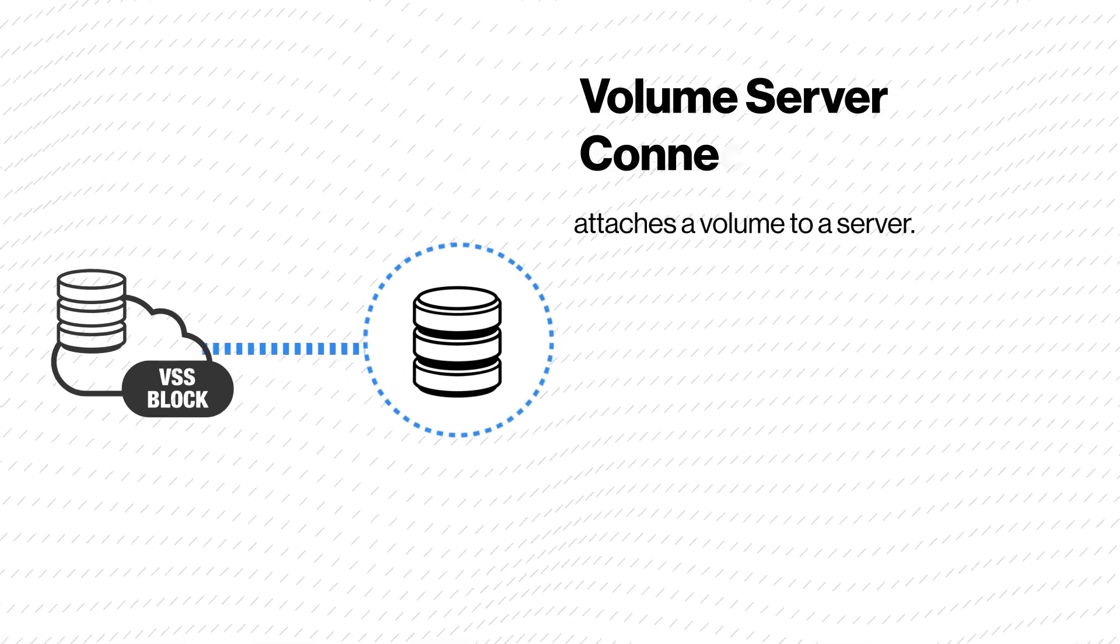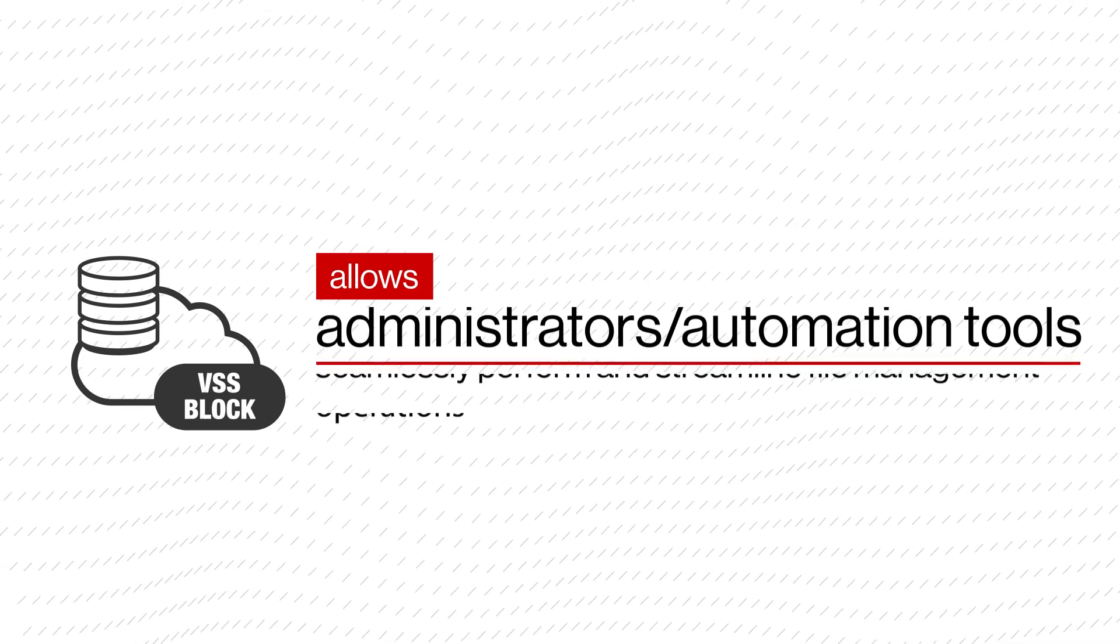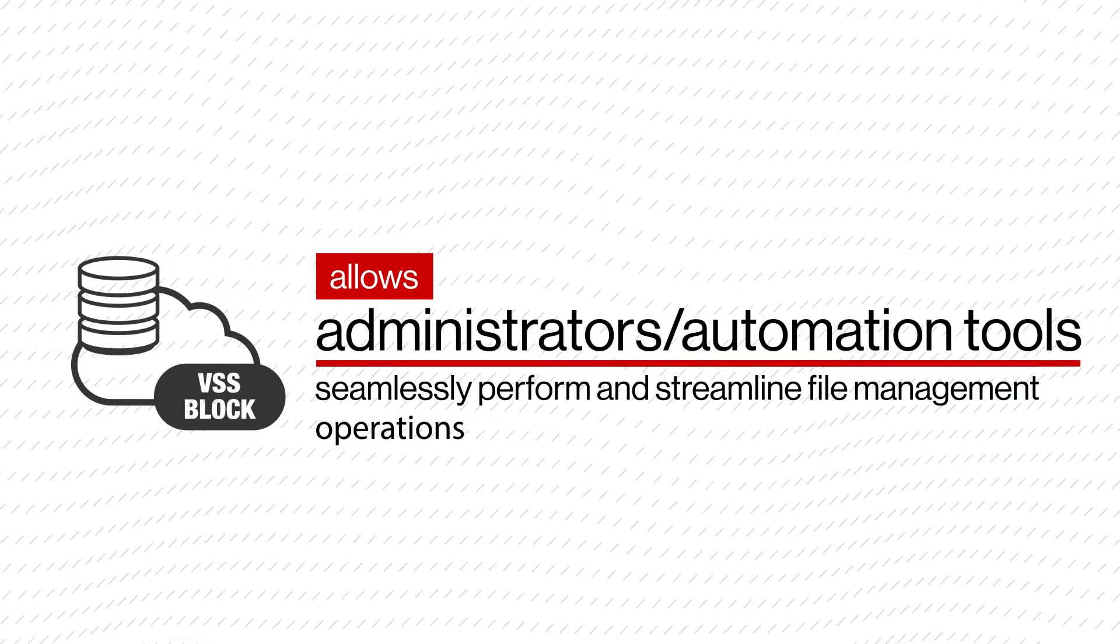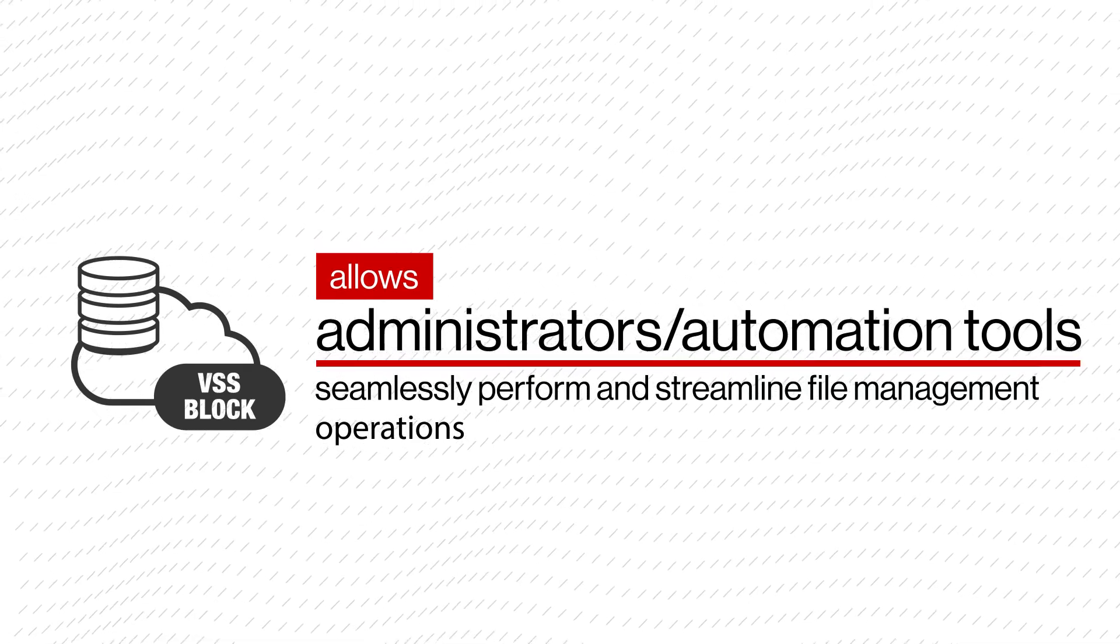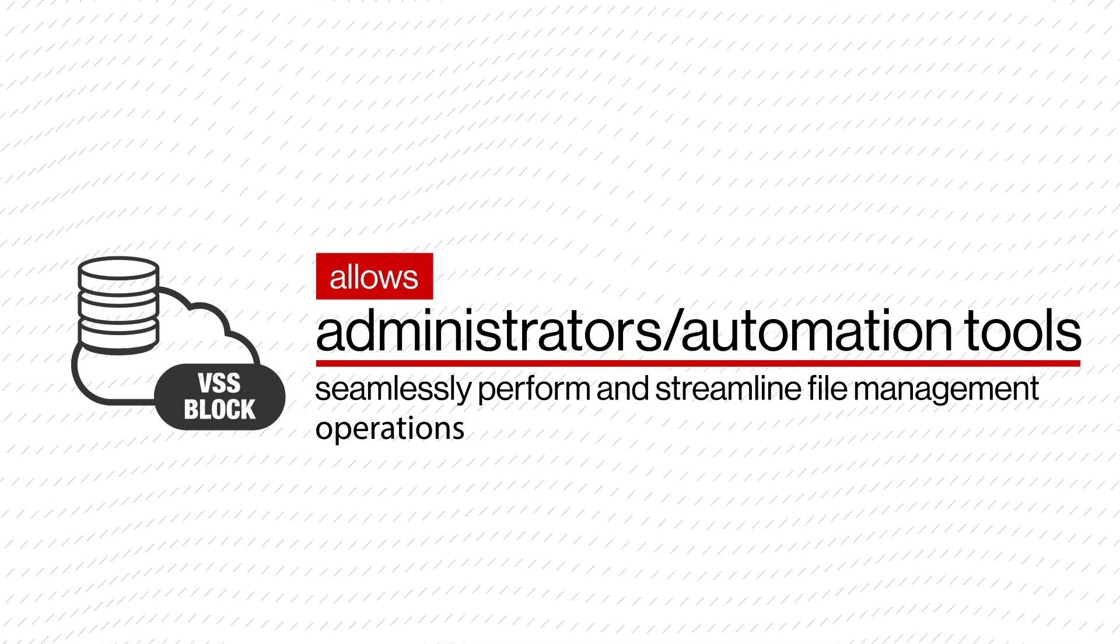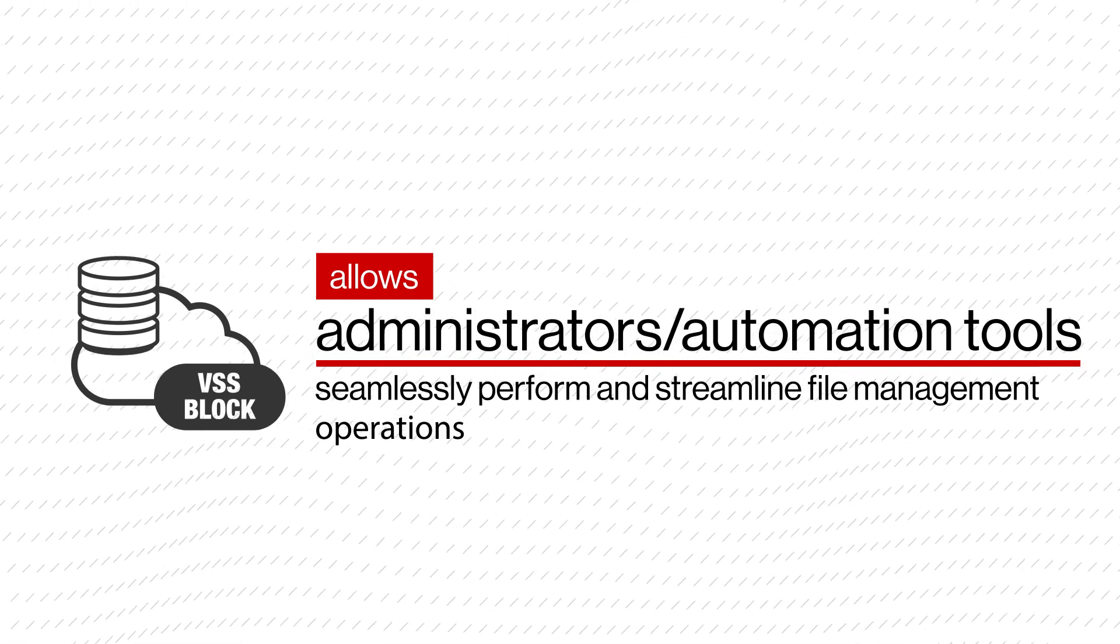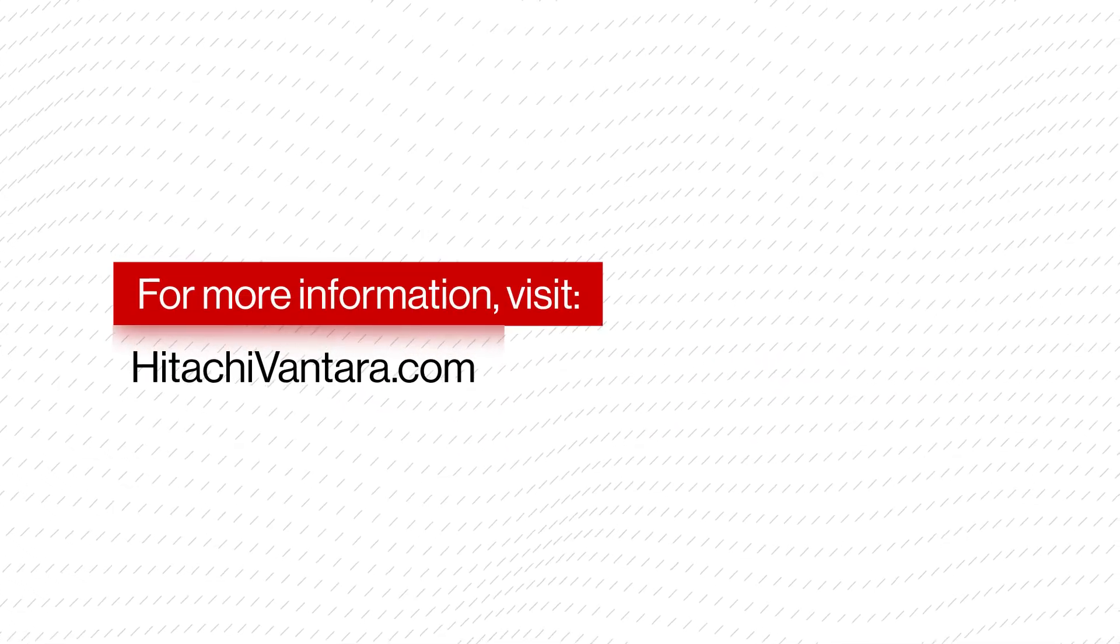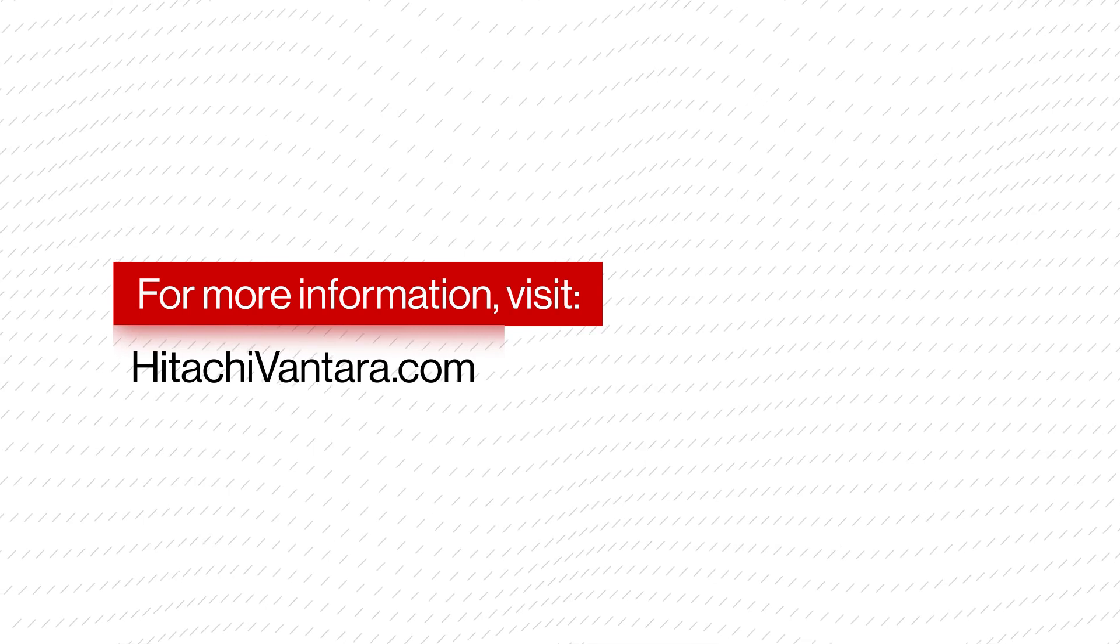Hitachi Virtual Storage Software Block using command line interface allows your administrator or automation tools to seamlessly perform and streamline file management operations using these simple command lines. For more information, visit HitachiVantara.com.